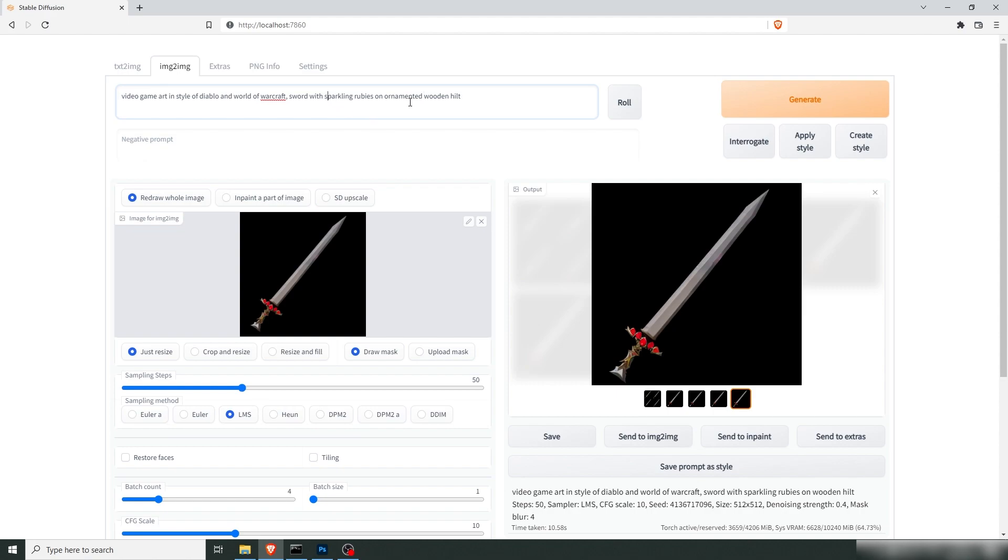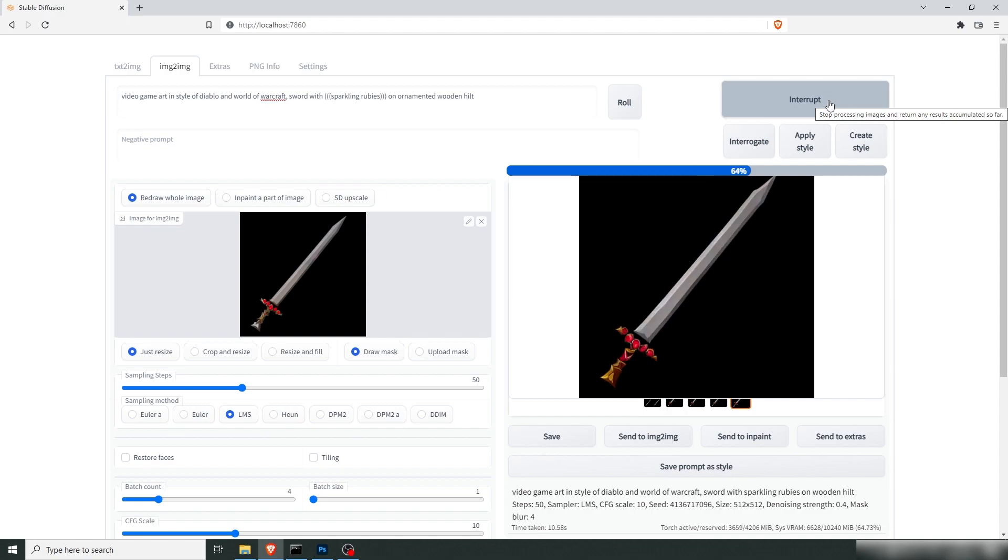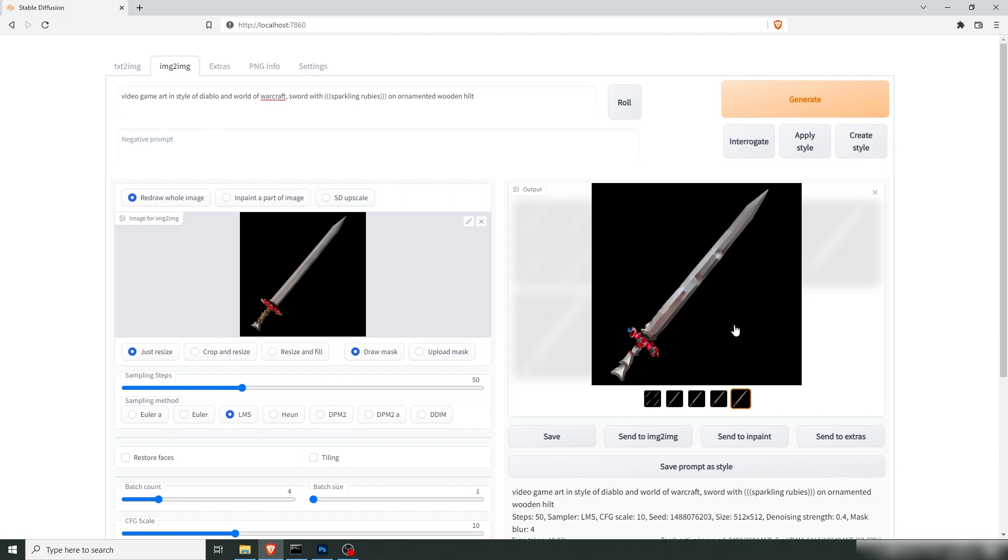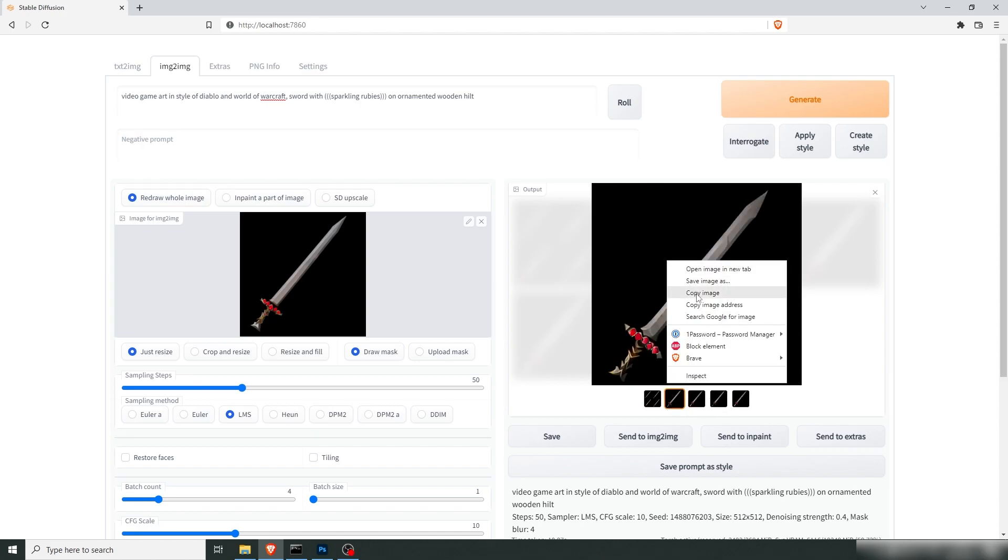We want more sparkling rubies. So let's add a couple of these. Generate again. We're not getting a lot of sparkling rubies, but the rubies are still there. Let's see if we can work with that. This still has some resemblance of a hilt.